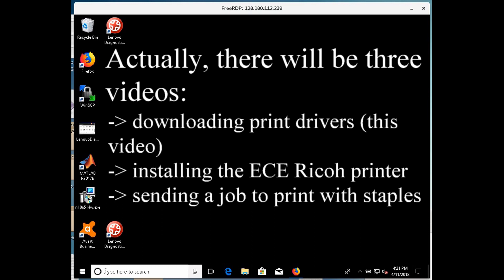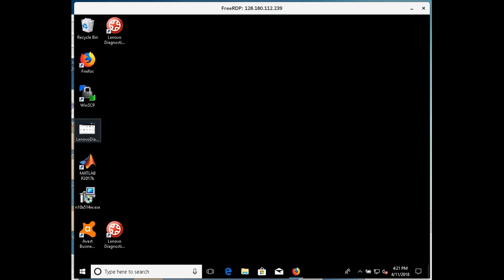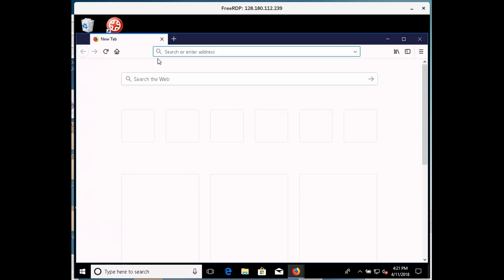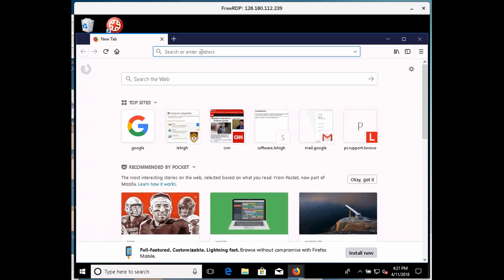Okay, what we're going to start out with is opening a web browser. I'm going to click on Firefox here, and we're going to go to Ricoh.com.